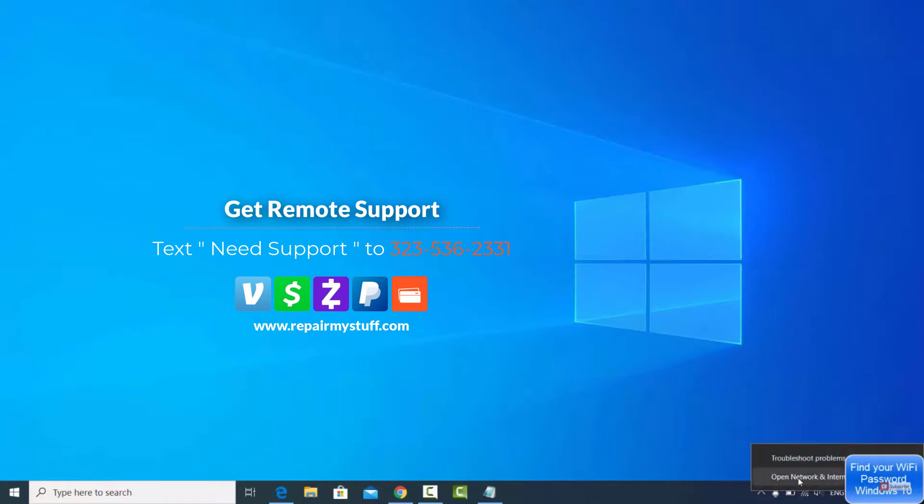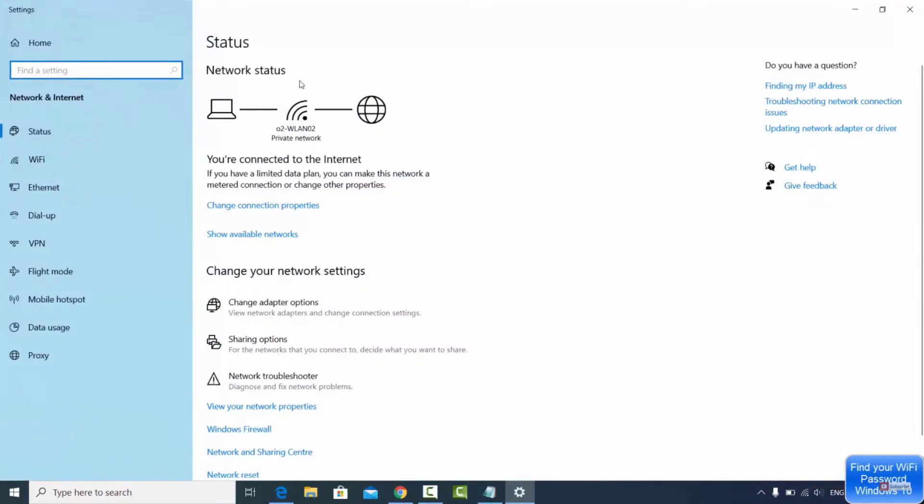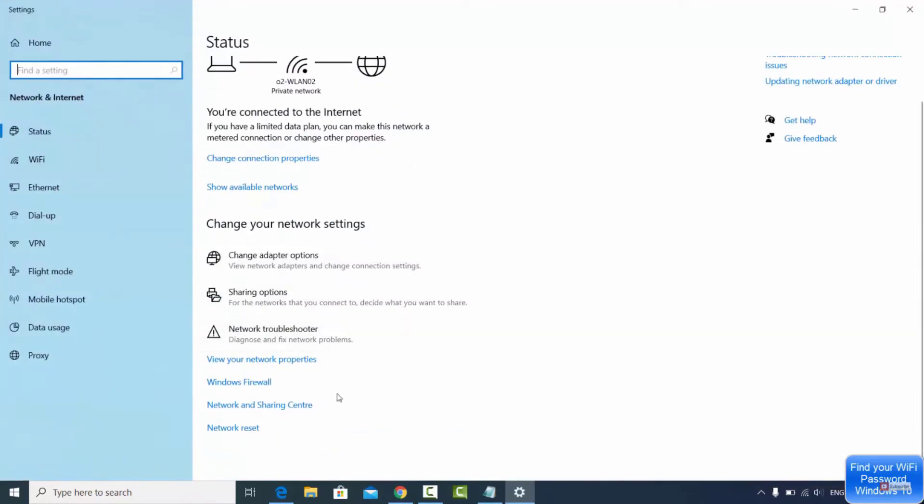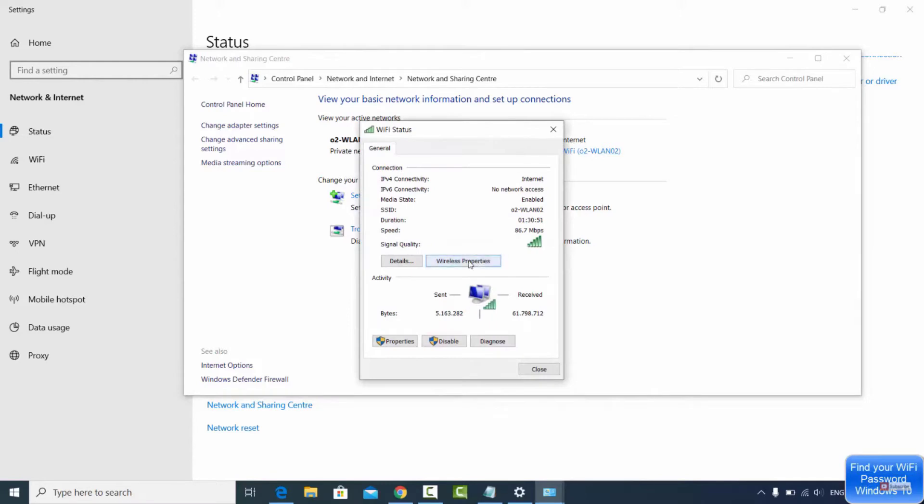That's going to take you to the network status page. Scroll down and click network and sharing center. Once you click network and sharing, you're going to see your Wi-Fi name that I told you to look at the beginning of the video. Click on that.